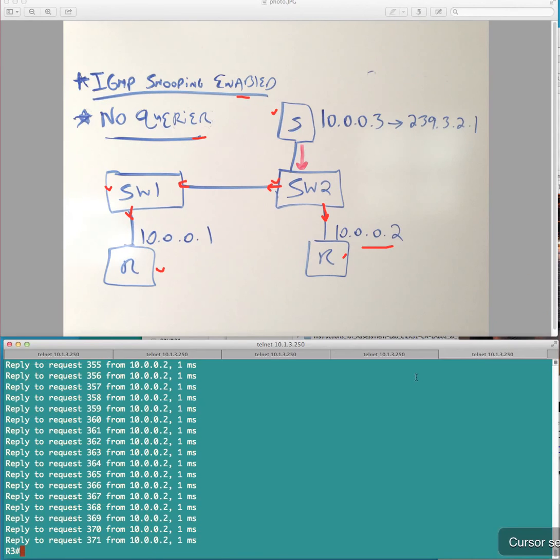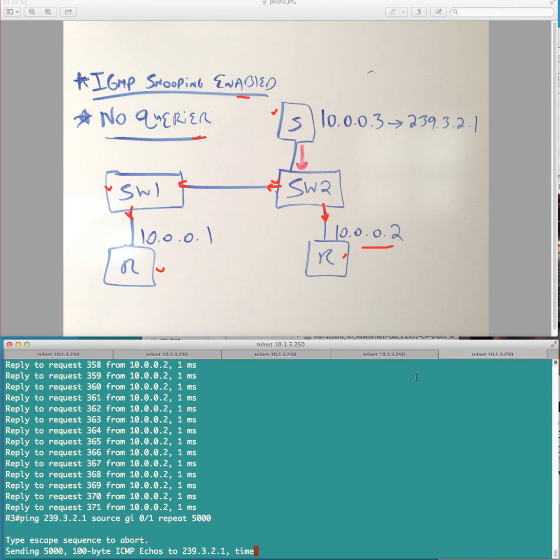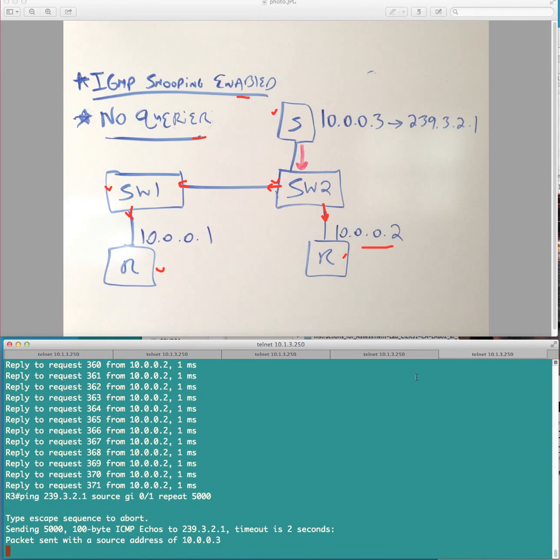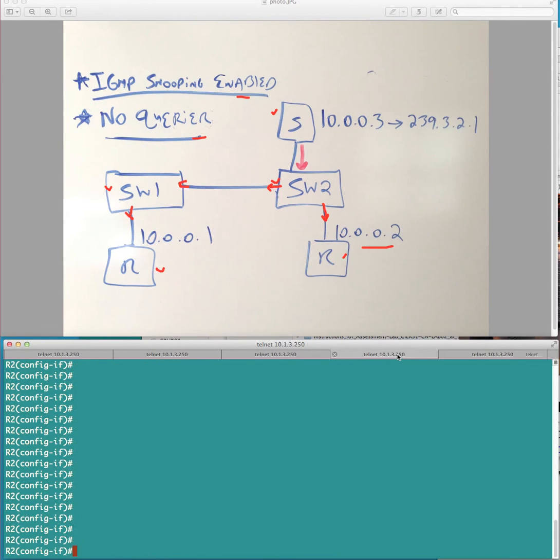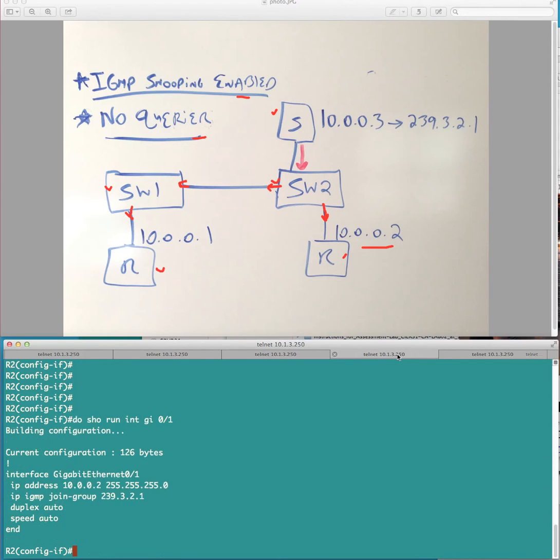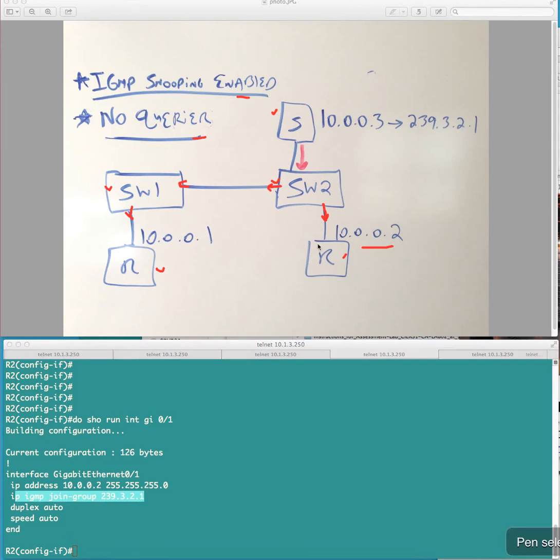But what I've observed is, and let's go ahead and fire this up. So, we'll just do a ping here. Again, we've issued a, we've kind of simulating a host with the ip IGMP join group on gigabit 01, which is where receiver here, this receiver 2 is connected to via switch 2. Okay.